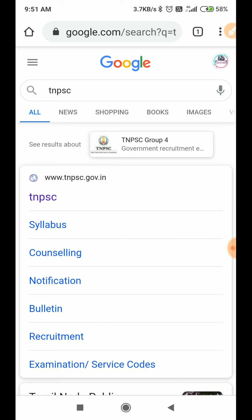We will get the one time registration for validity. We will be getting the one time registration and we will check the one time registration.